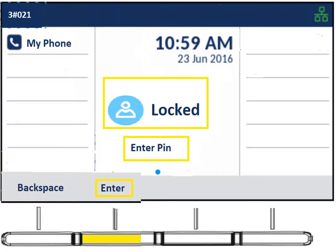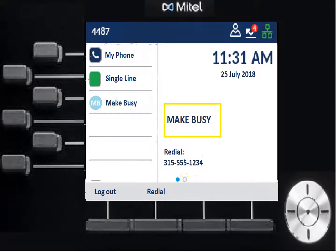Once you hit enter with your PIN, your phone will come to life with all your buttons. When you initially log in, you'll notice it says 'Make Busy' in the center. That's nice because if you've just logged in and you're not ready to take calls, the phone doesn't make you available immediately — it puts you in a Make Busy status, which is like Do Not Disturb. No inbound ACD calls will reach you, though someone could still dial your extension directly.